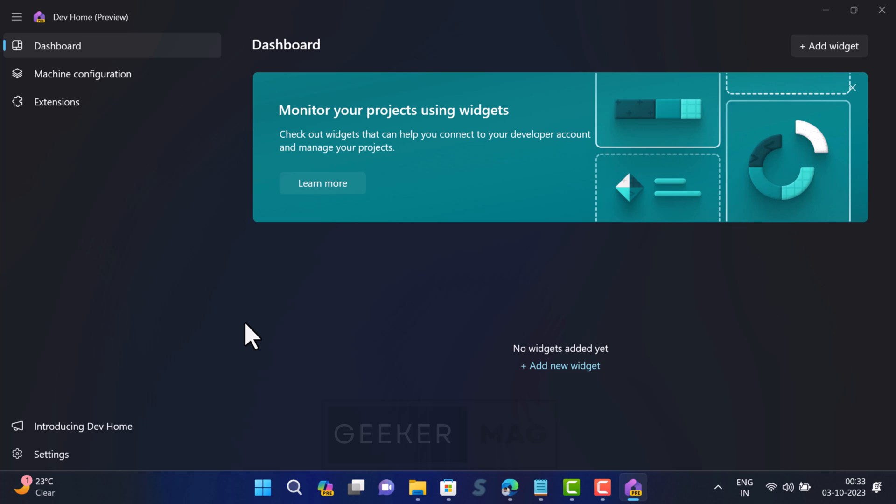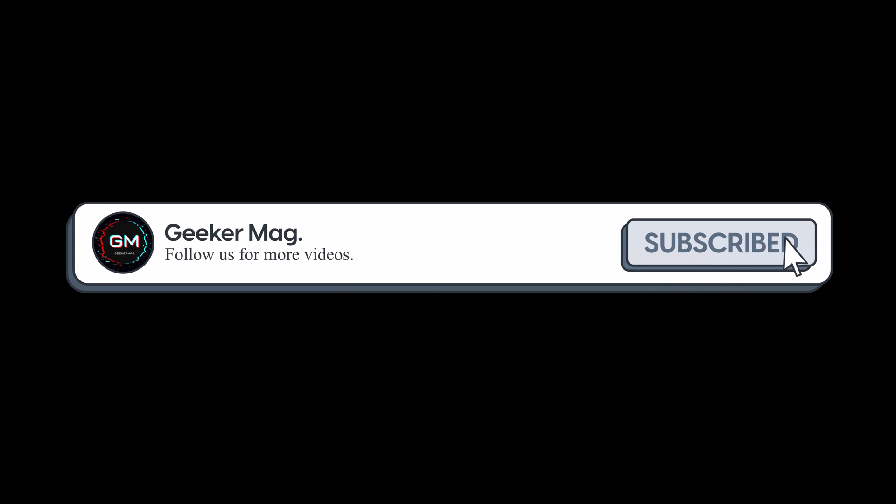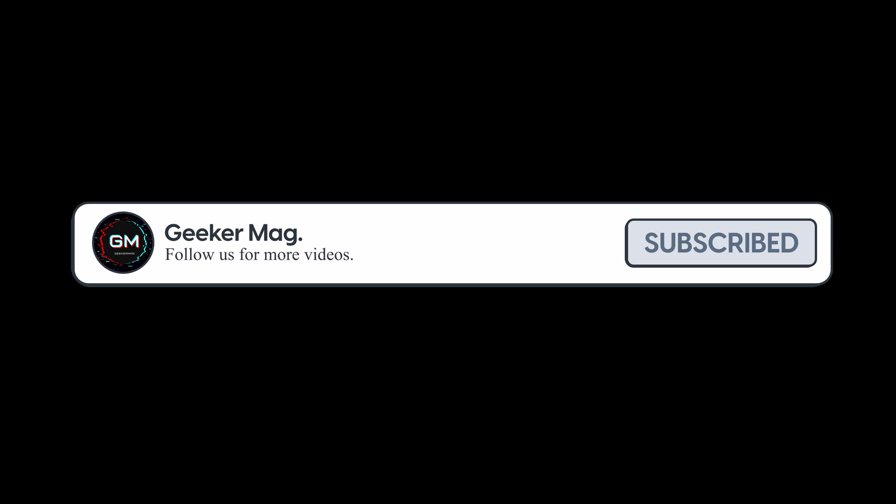In this video, you will learn how to delete Dev Home app from Windows 11. Before that, we are trying to hit 10,000 subscribers on YouTube. Please consider subscribing to the channel so we can continue making such content.